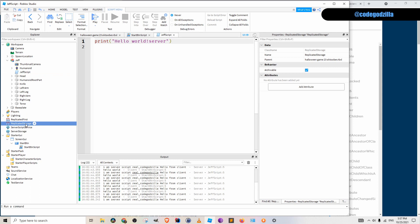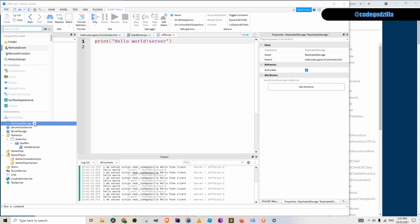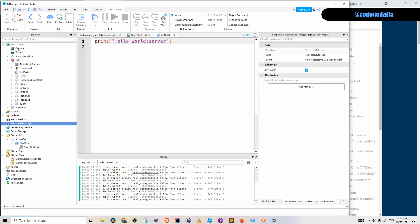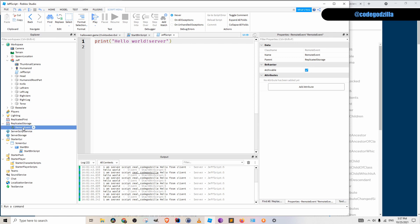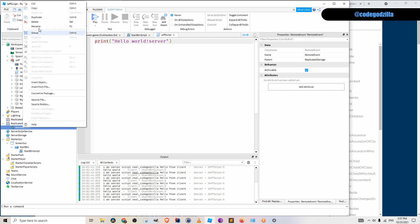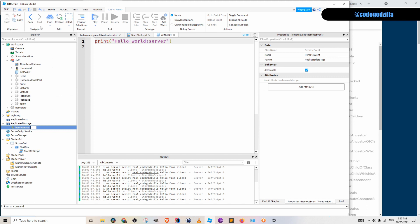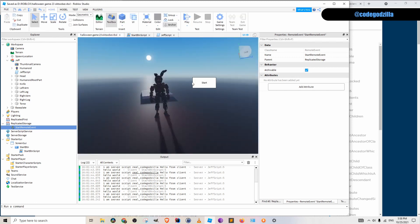I will create a remote event inside of replicated storage. I have remote event here. And like always, I like to rename them and I will call it a start remote event. I call it start because the button name is start.